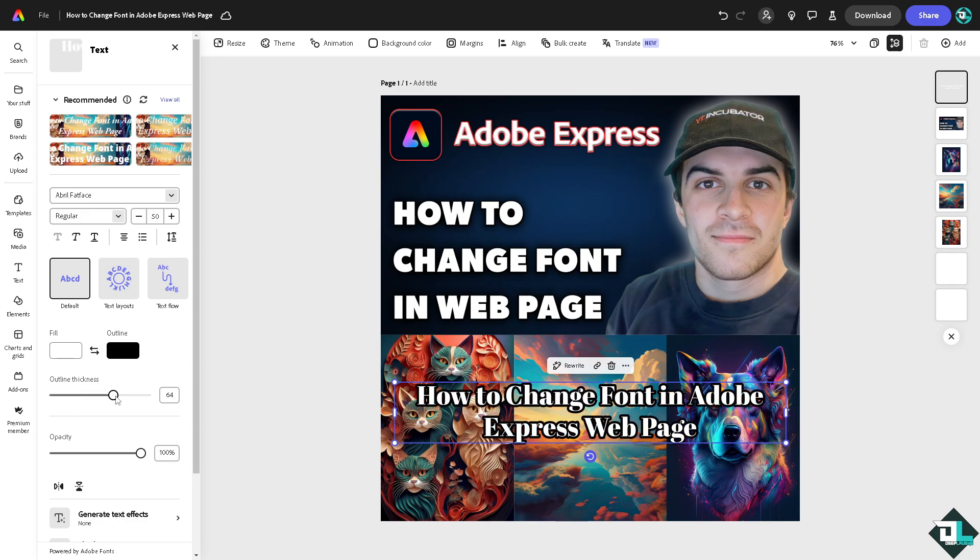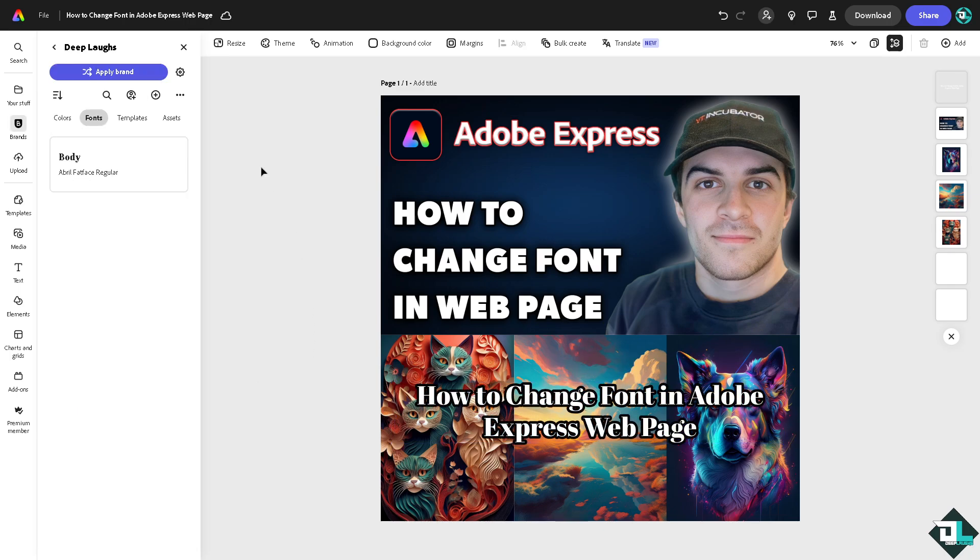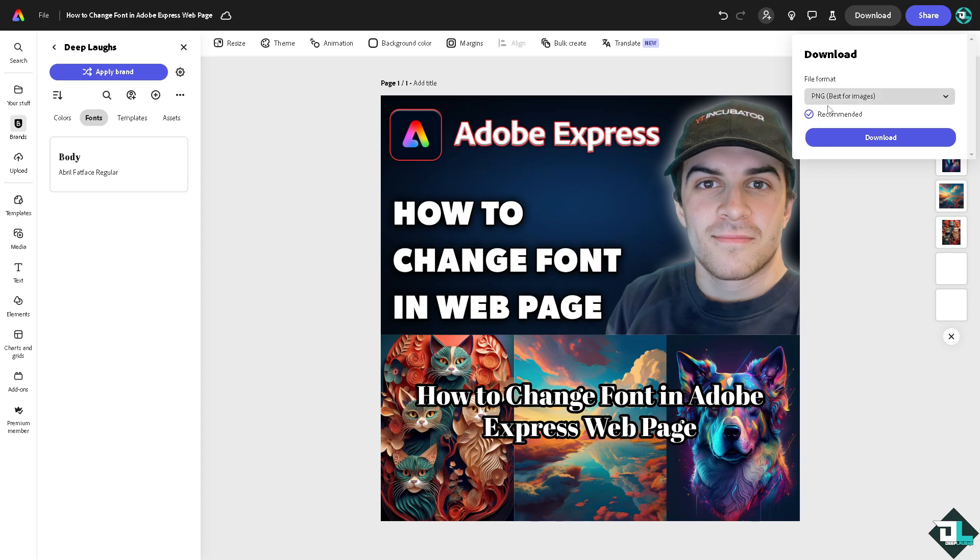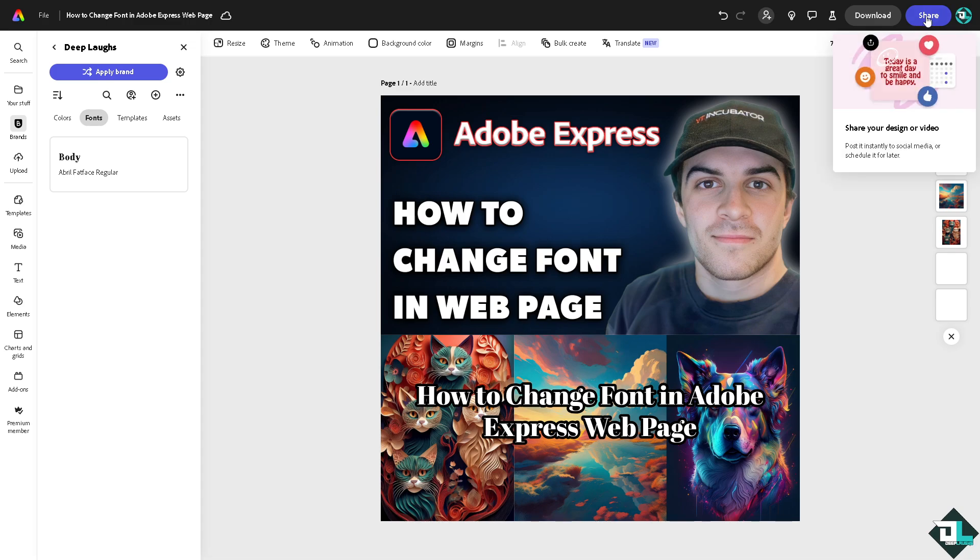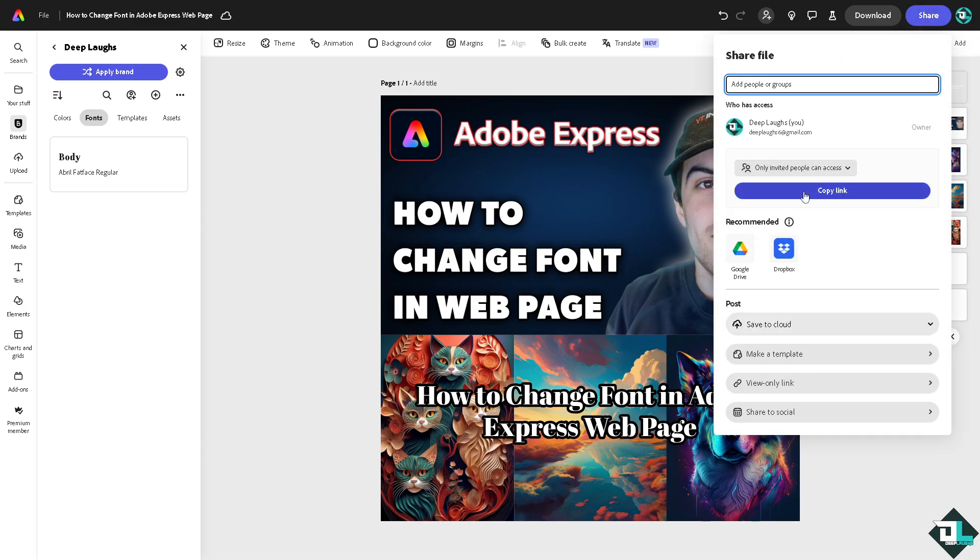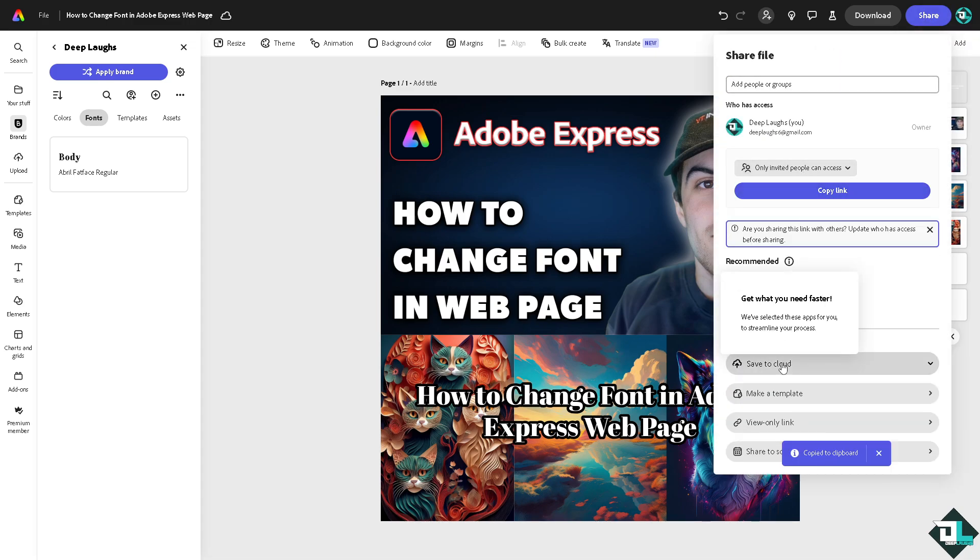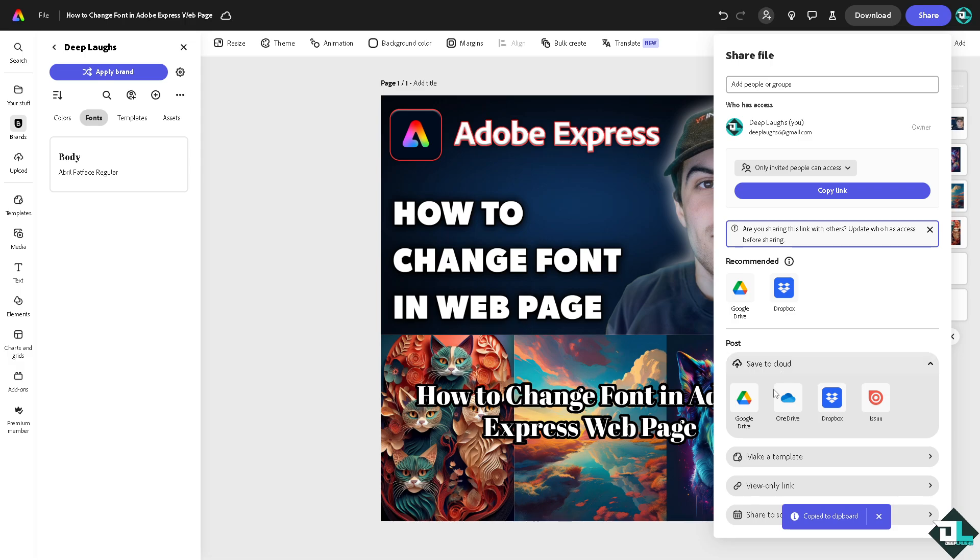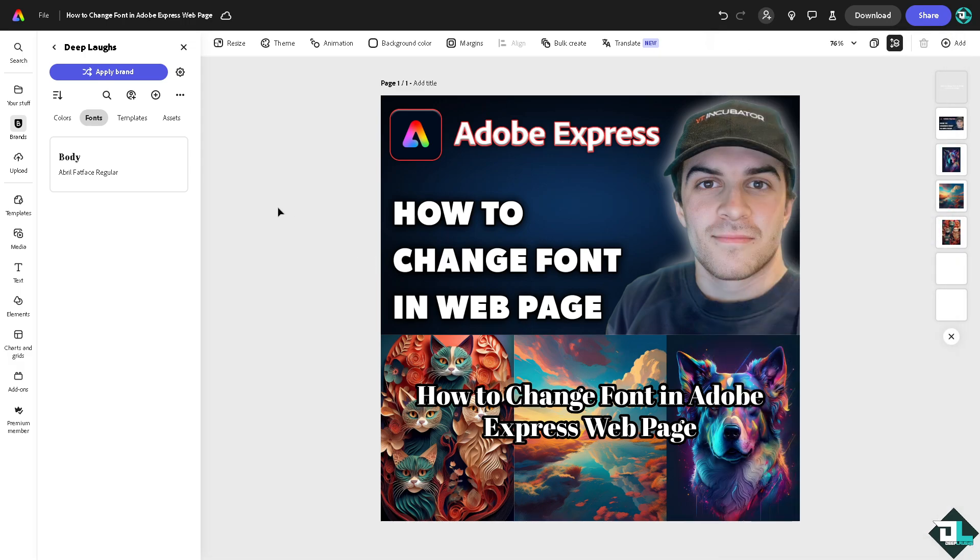So once you are happy with this, you might want to go to the download section, download this amazing design that you have created here in Adobe Express web page. Or if you want, share this amazing design to your client, just click the copy link, share it to them, or save it to your cloud as a backup data. And that's it for today's video. Thank you so much for watching. We will see you again in the next one.